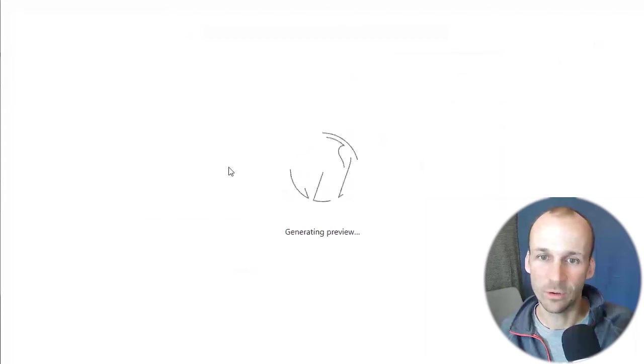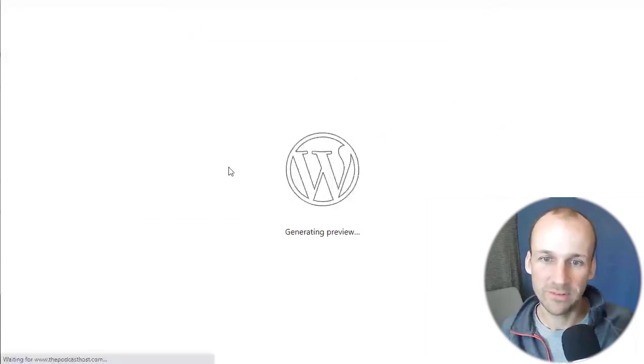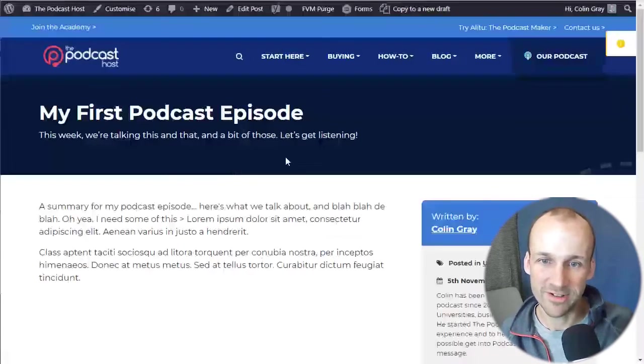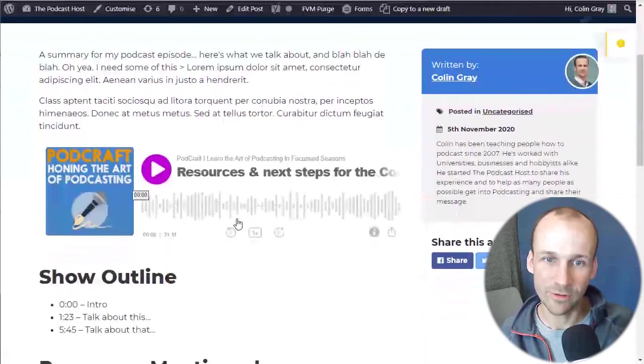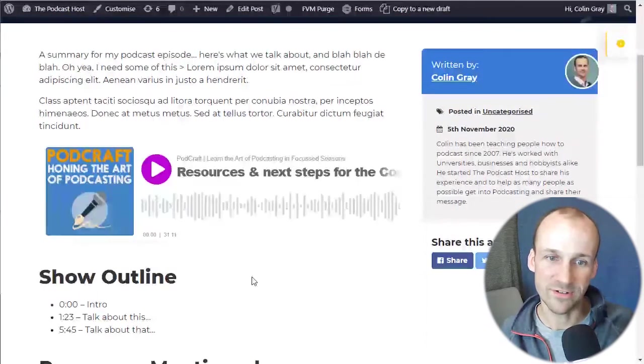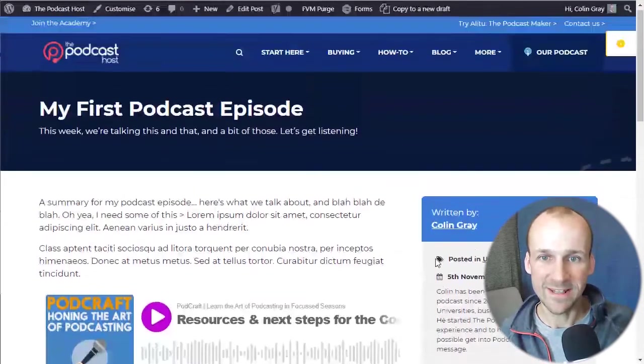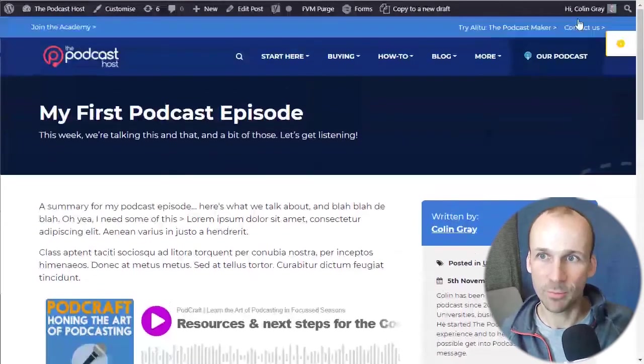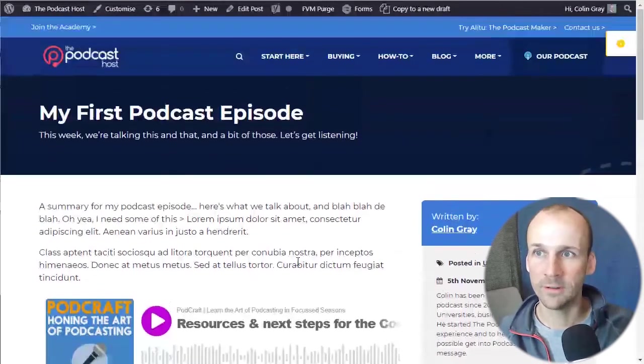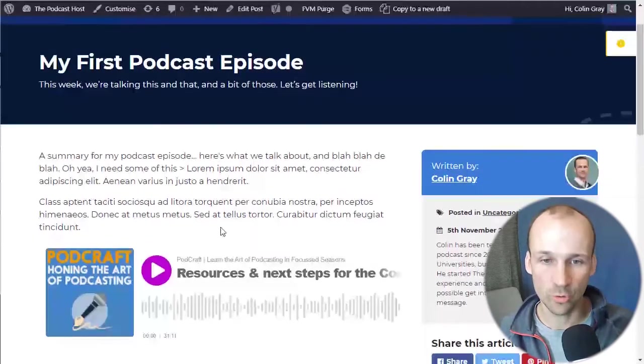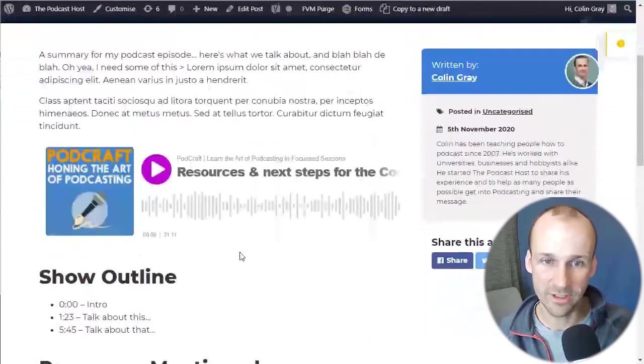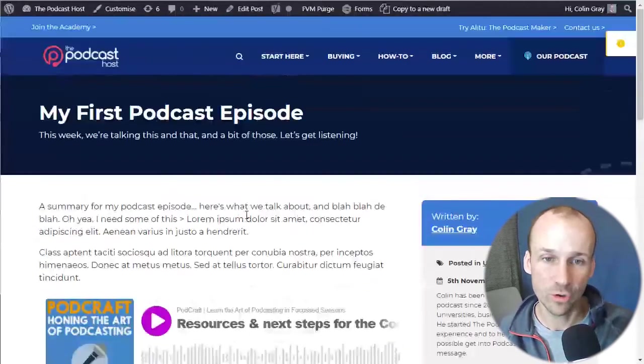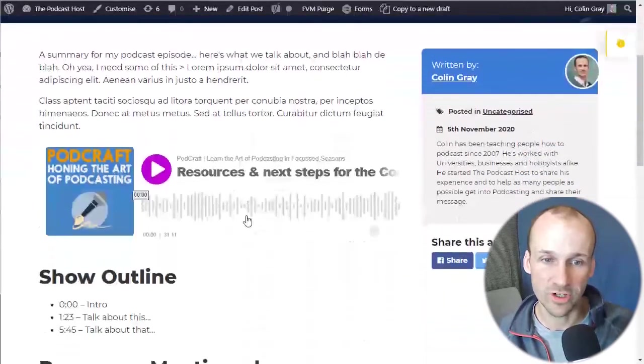Now it'll load up the preview so that we can see that player in action. And you'll see that's appeared right where we wanted it to, right below the code. And that is it. Essentially, that is your post. That's the show notes showing up, sorry, the player showing up in your show notes.